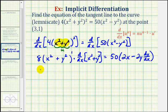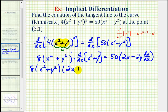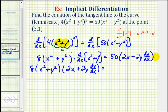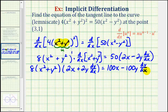Now we find the derivative of the inner function: 8 times the quantity x squared plus y squared — dropping the power of one — times 2x plus 2y dy/dx. Again, we have a factor of dy/dx because y squared is a y term, not an x term. Our ultimate goal is to have all the dy/dx terms on one side so we can factor out dy/dx and solve for it.